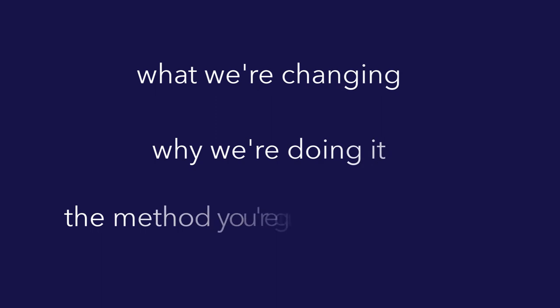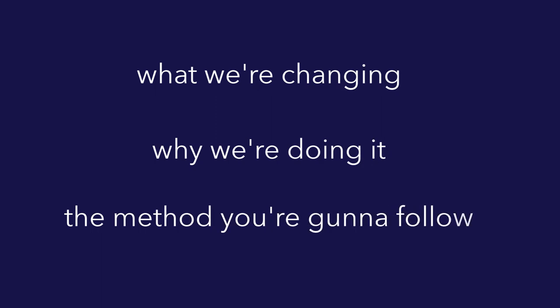We're taught that we need to bombard people with communications so they'll understand the why, what, and how of the change.